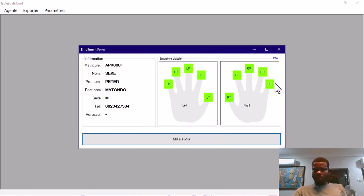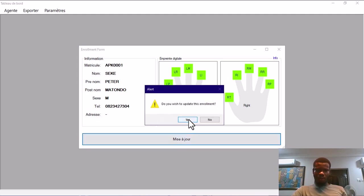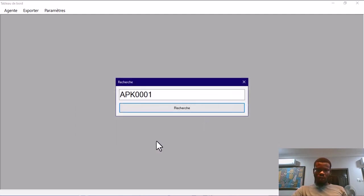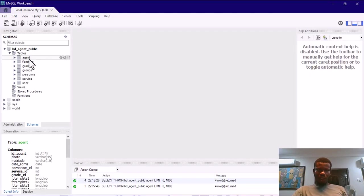I'm done enrolling my fingers. Let me update now. Successful. We go back to MySQL workbench. Let me close this and then we select.